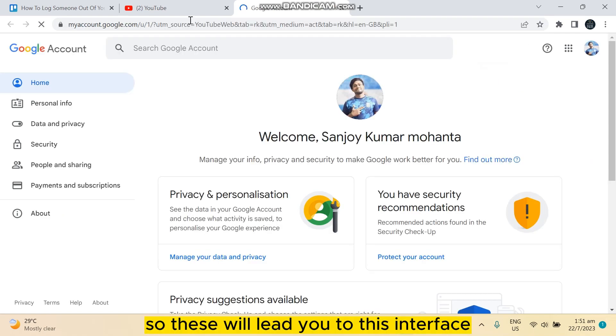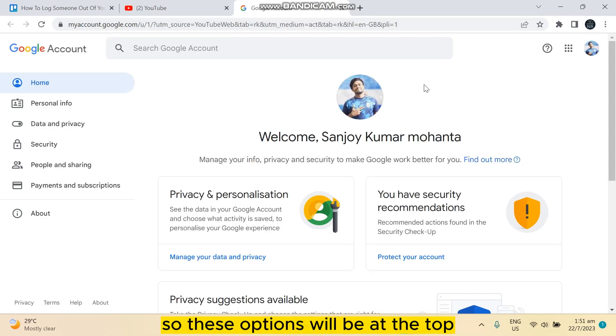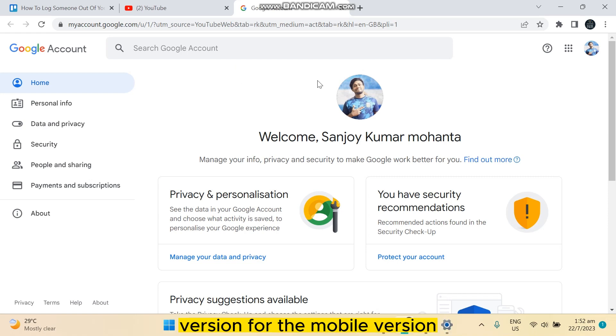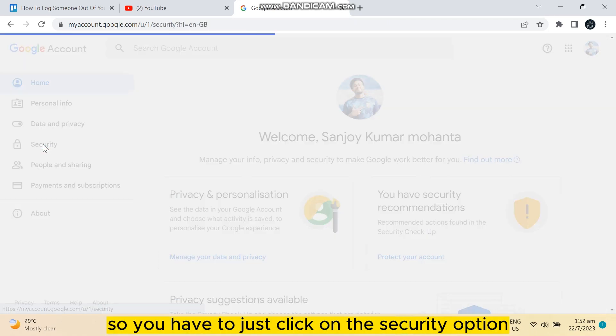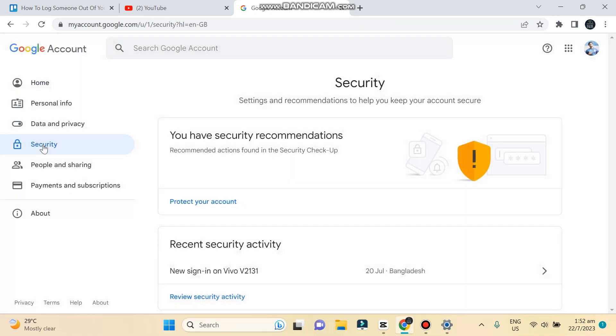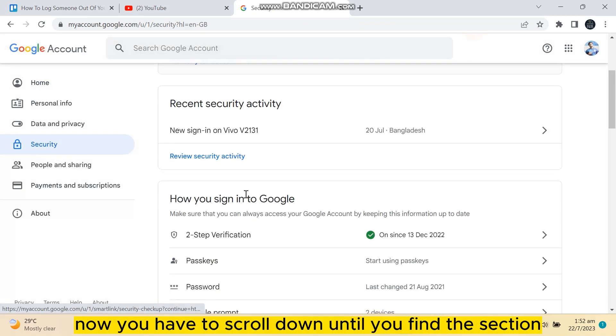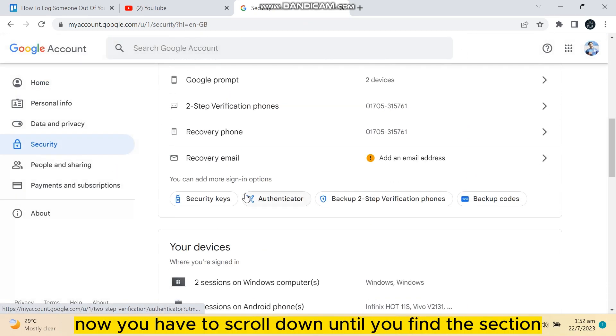These options will be at the top version for the mobile version, so you have to just click on the security option at the fourth place. Now you have to scroll down until you find the section 'Your devices'.